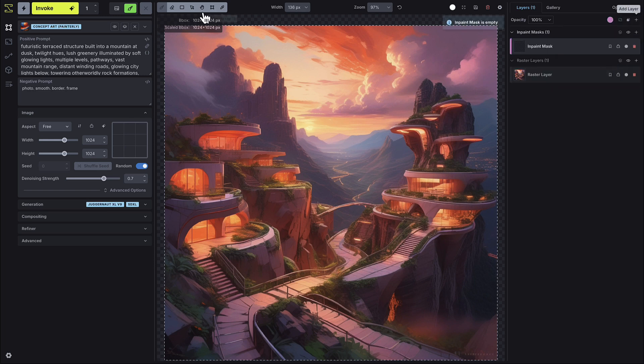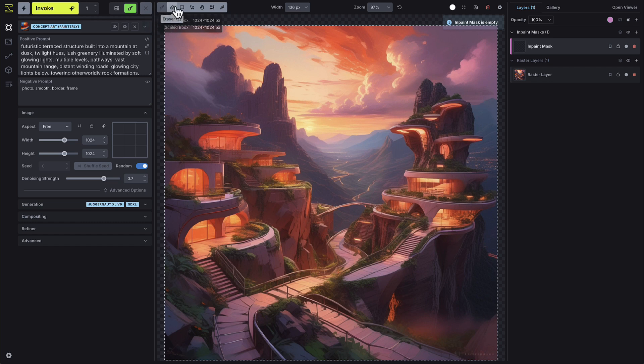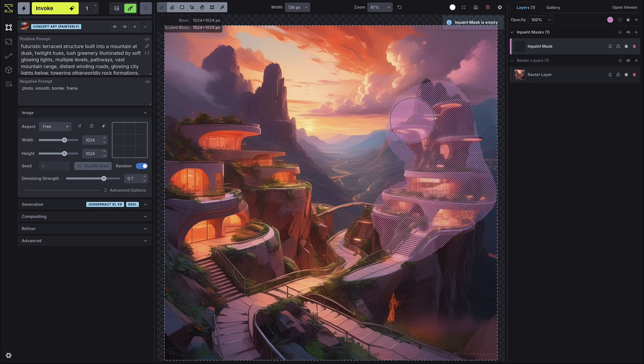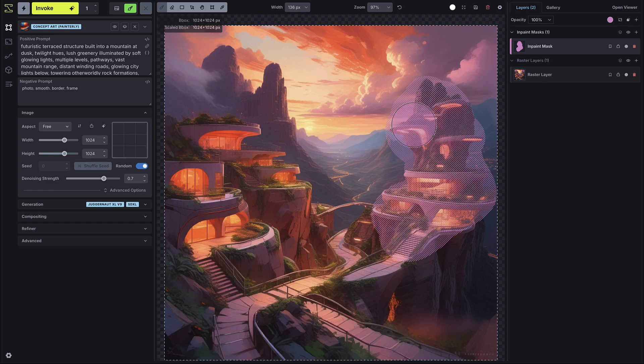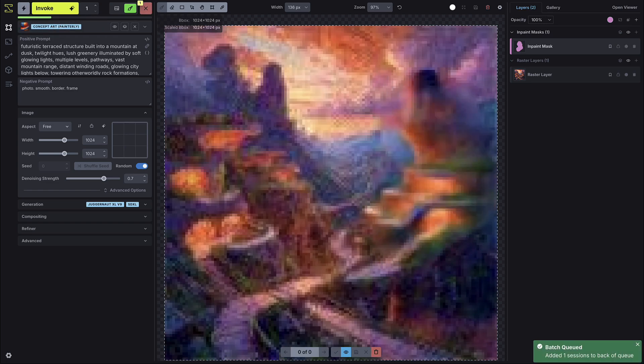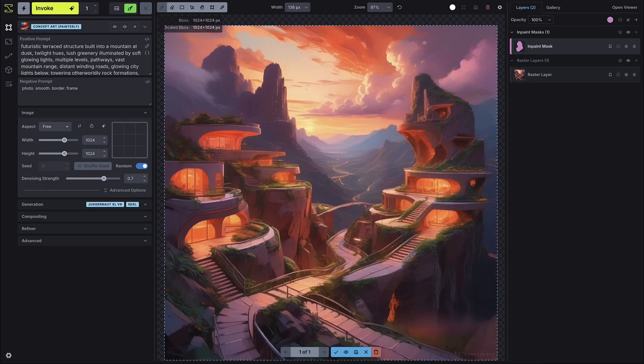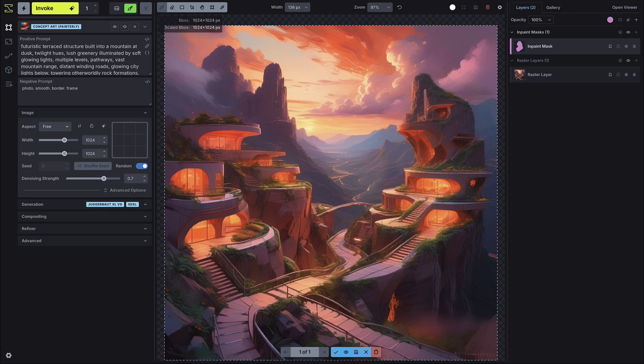Then choose the tool you'd like to use from the toolbar, whether it's the brush tool or rectangle tool, to paint in your mask. The area you paint is the part of the image you want to vary when you press invoke. The model will regenerate pixels specifically within that region.